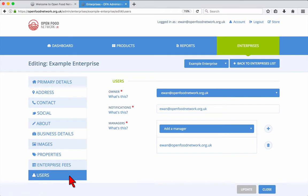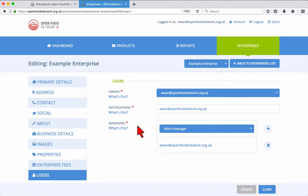Enterprise fees won't be covered in this video. In the Users tab, you can change the owner, set the email address which will receive notifications, and add or remove managers.